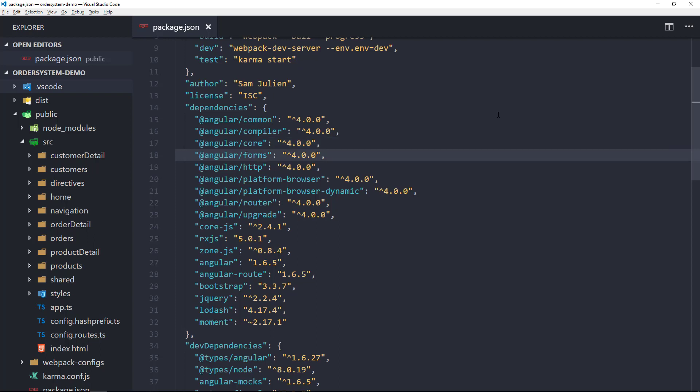Angular Forms is pretty self-explanatory. This is just everything we need with forms. And HTTP is also self-explanatory. This is just Angular's HTTP client, which replaces $HTTP.